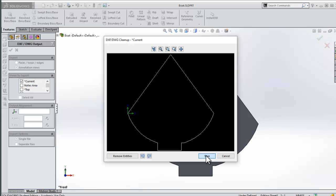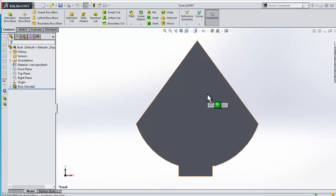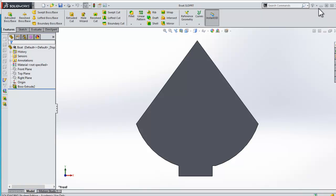Now that I have exported as a DXF, I'm now going to switch to the 2D design software.